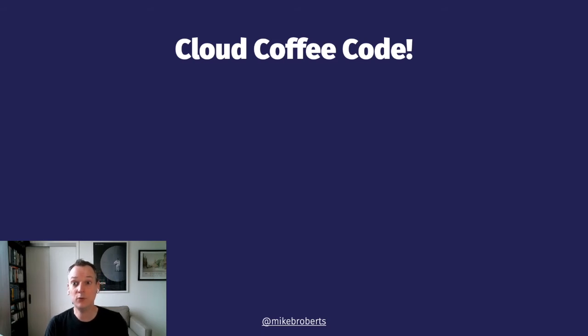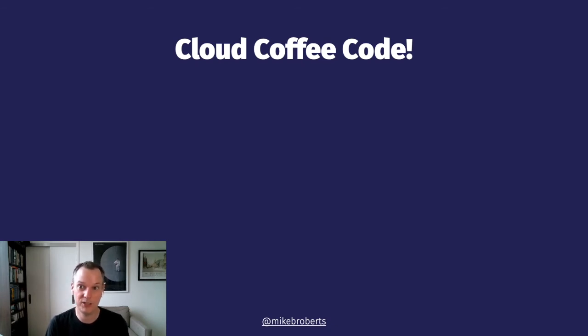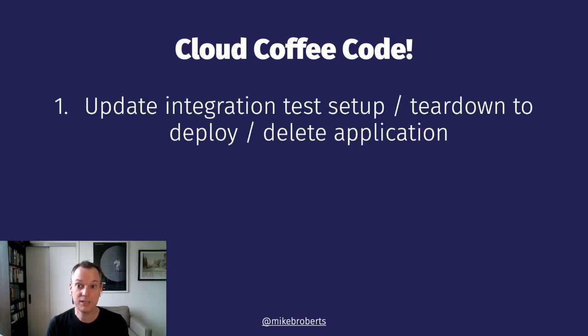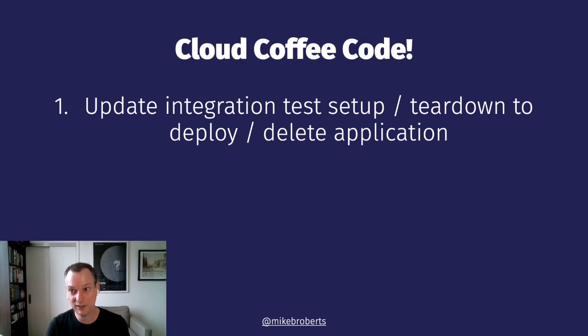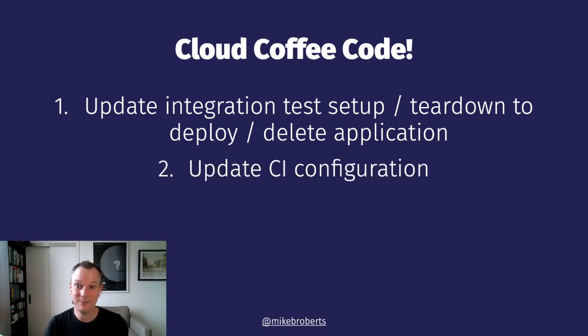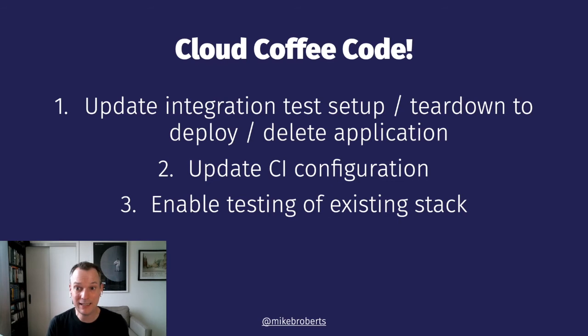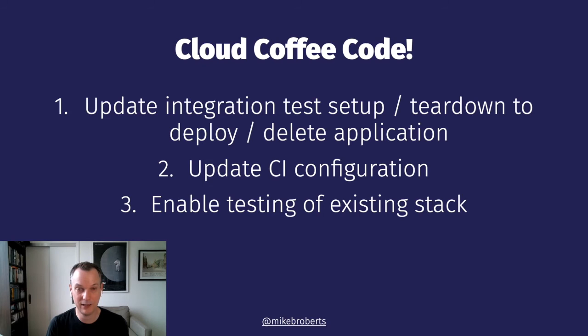Given the work we've done in the previous episodes, there isn't actually too much that we need to do in order to enable ephemeral environments in our project. But I'm going to break this up into three steps anyway. First, I'm going to make the changes to the setup function and add the teardown function to create and delete our ephemeral environment. Next, I'm going to update our CI automation configuration so that it is using these new ephemeral stacks. And finally, I'm going to allow the option of running tests against an existing stack that we won't tear down afterwards.